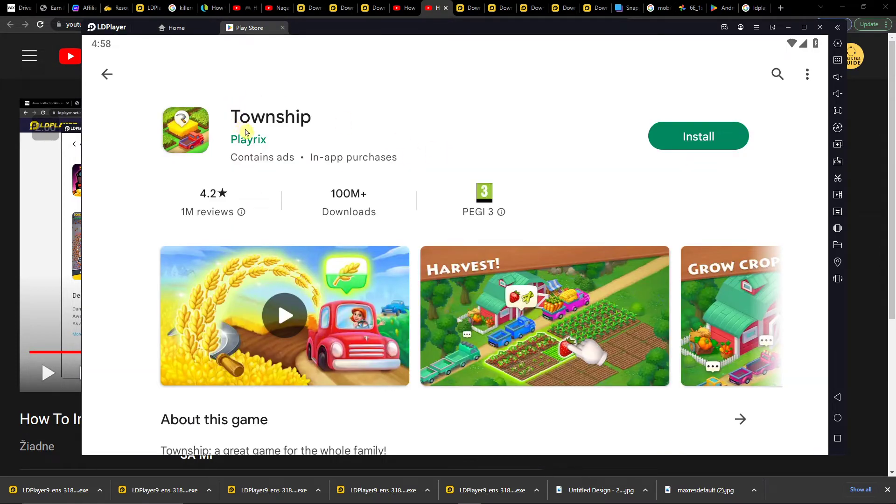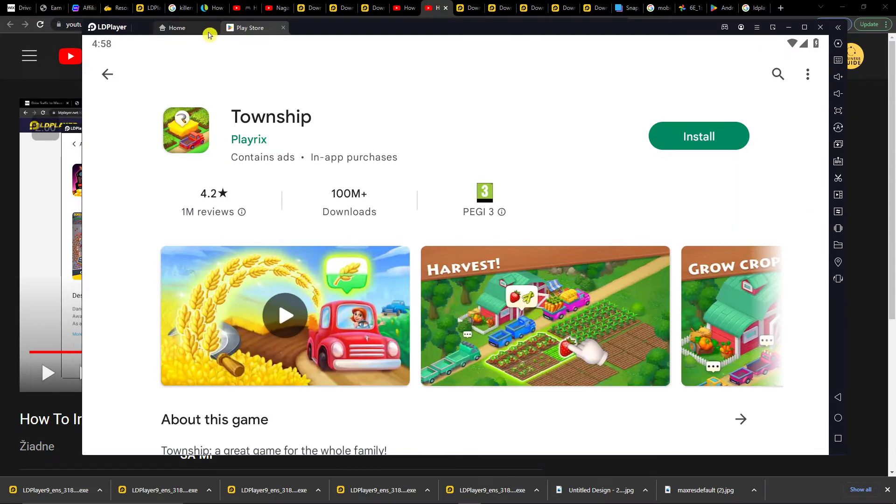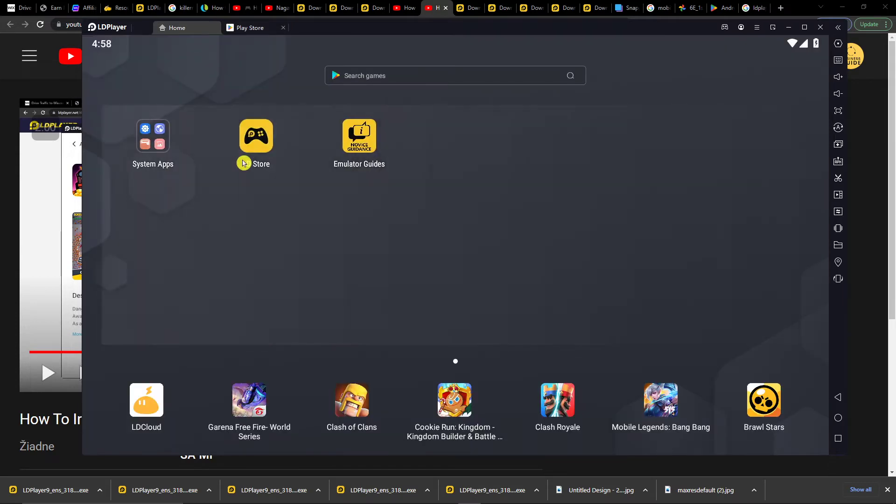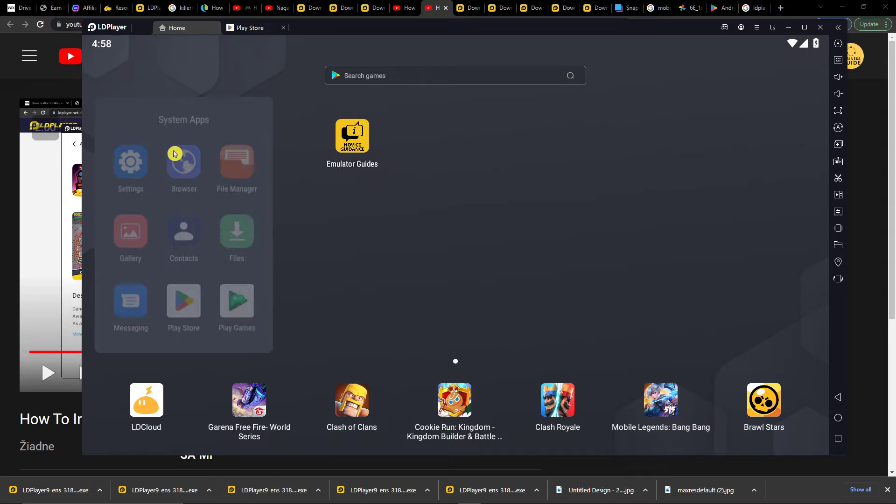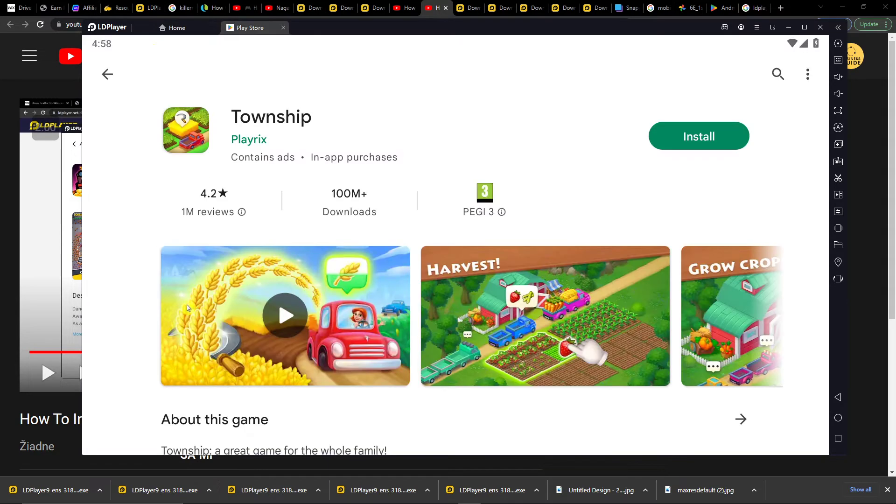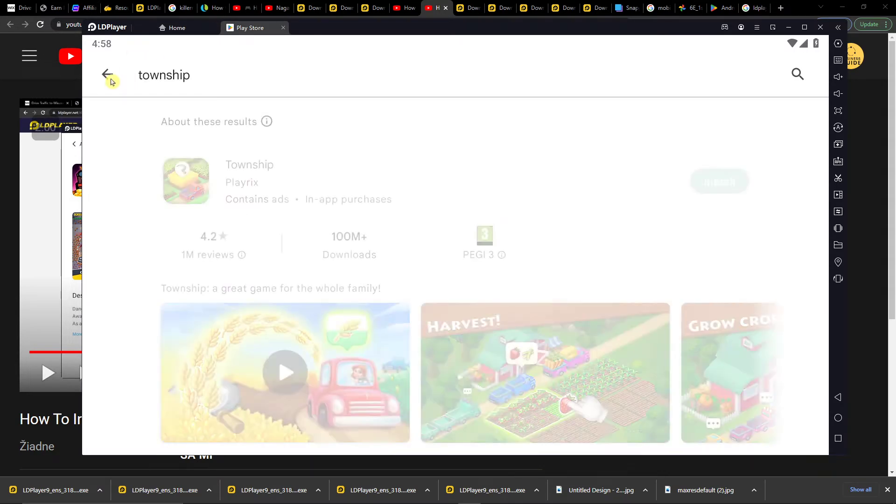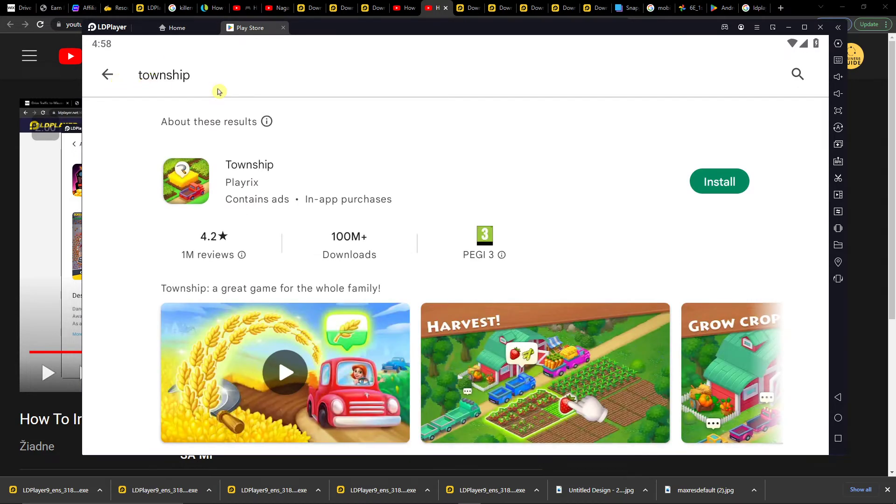I'm going to find the Township right here. So again, System Apps, Play Store, Township, and you're going to install it.